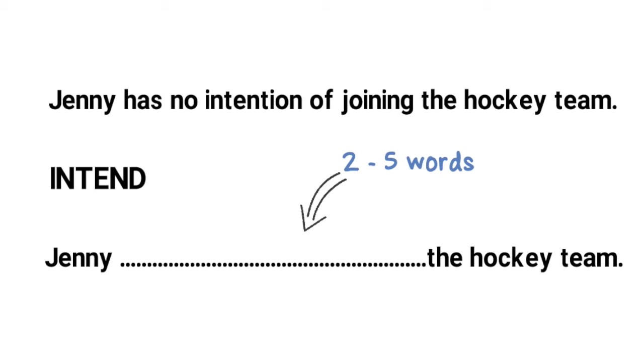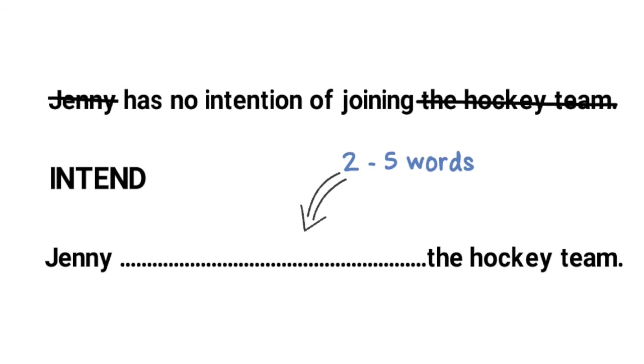A good tip to check that you have made the second sentence as close in meaning to the first is to cross out the information that is included in the second sentence. Then you can clearly see what is needed in the gap. So here we can cross out Jenny as it's included in the second sentence and also the hockey team. So we need to use this intend in the sentence so that it means has no intention of joining.